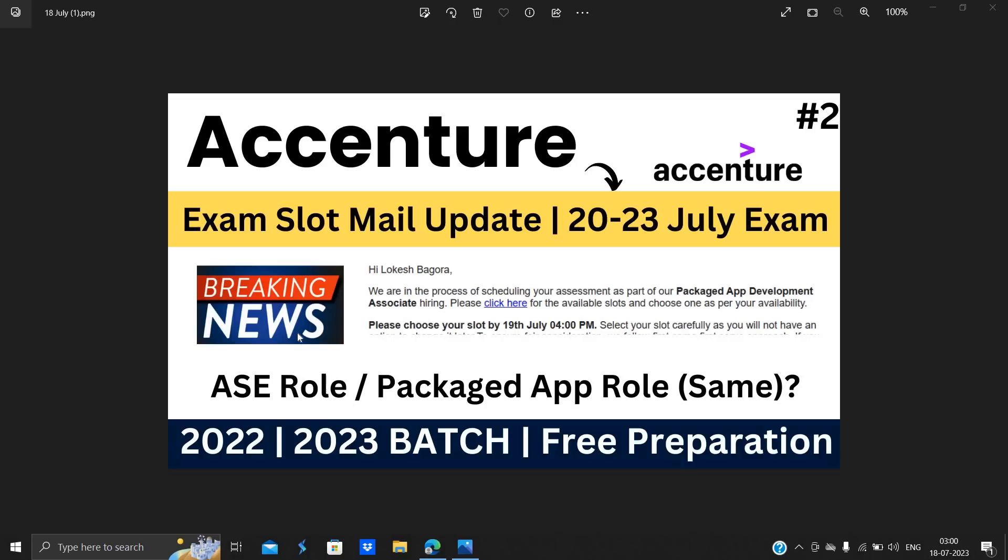Hello everyone, I am Lokesh and welcome back to the channel. So friends, this video is related to the next part that is related to Accenture examination mail.